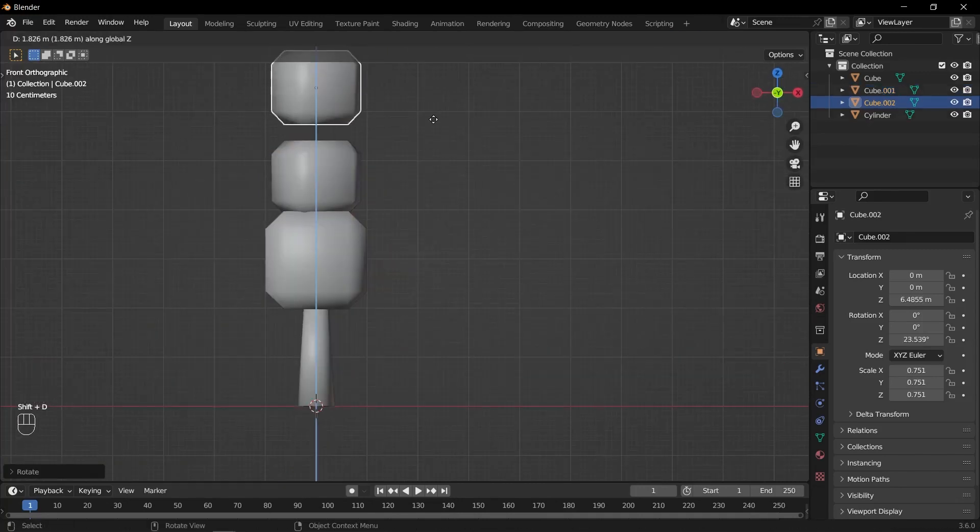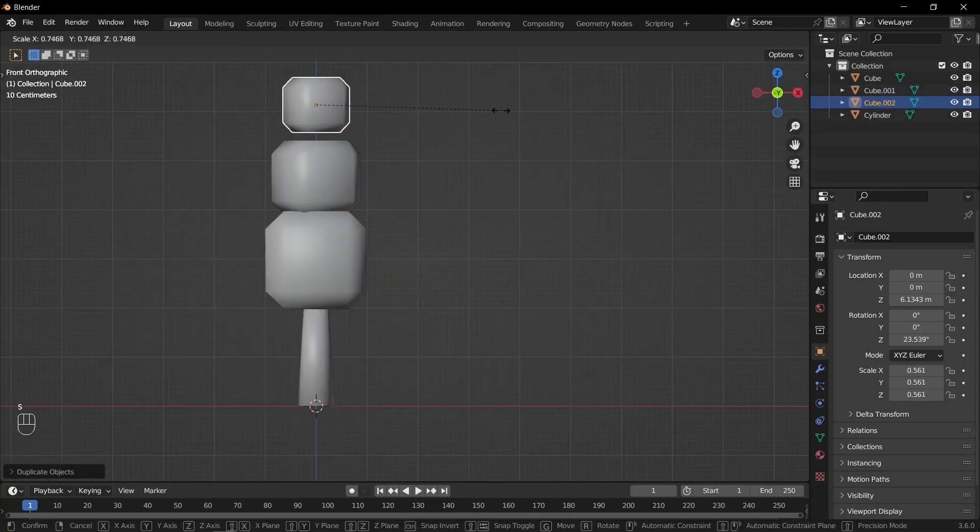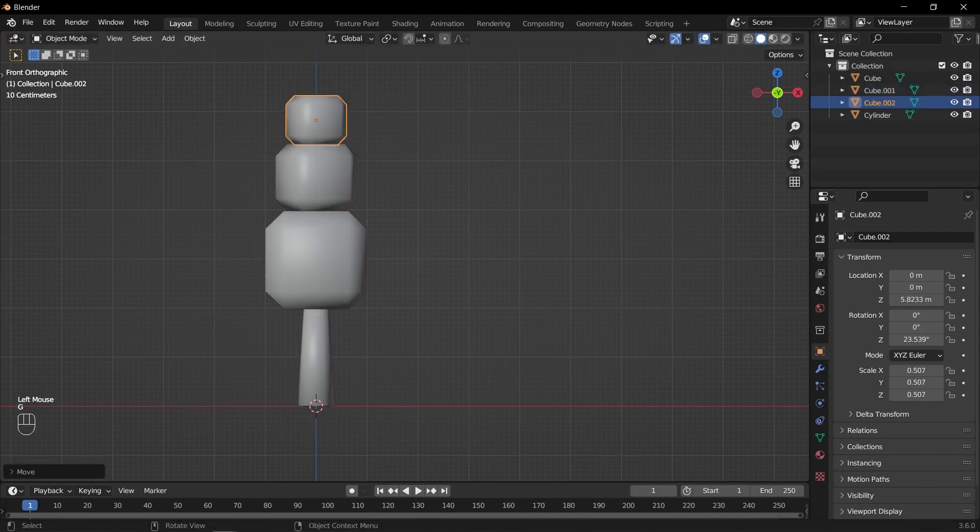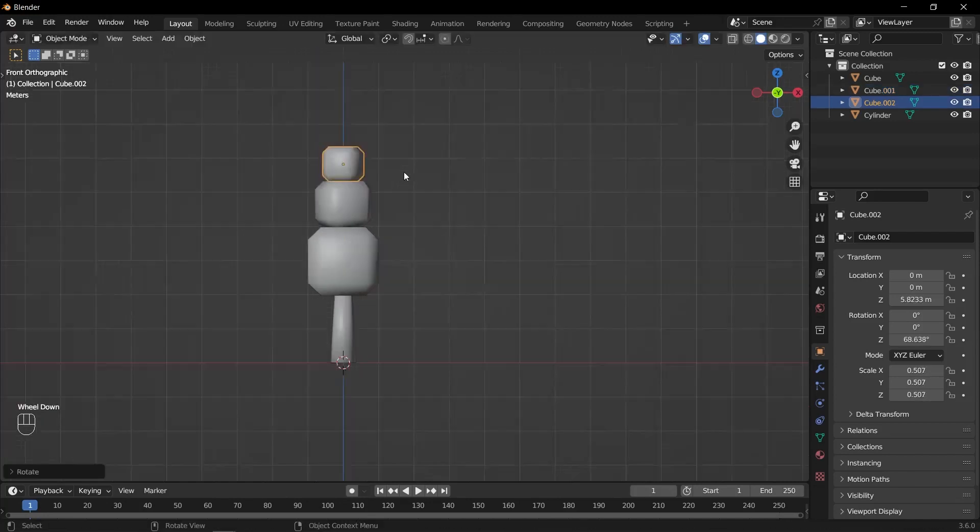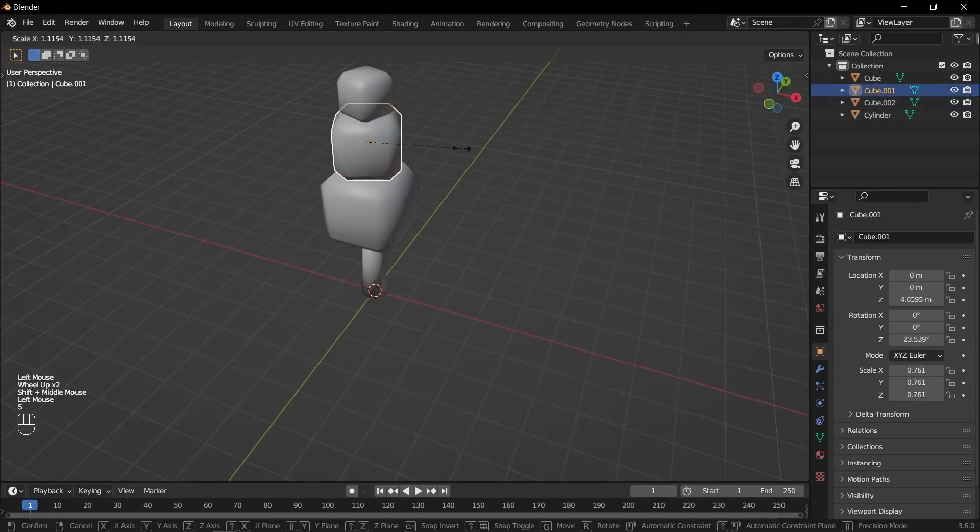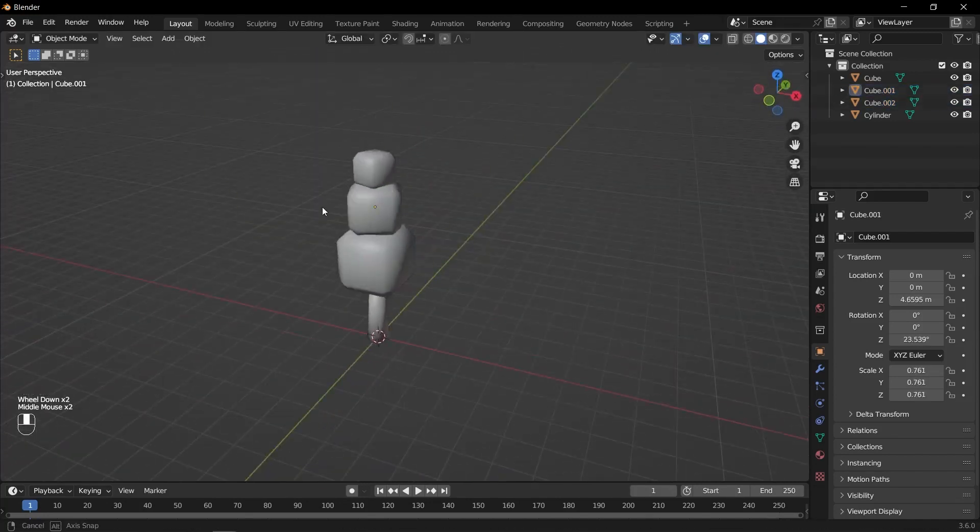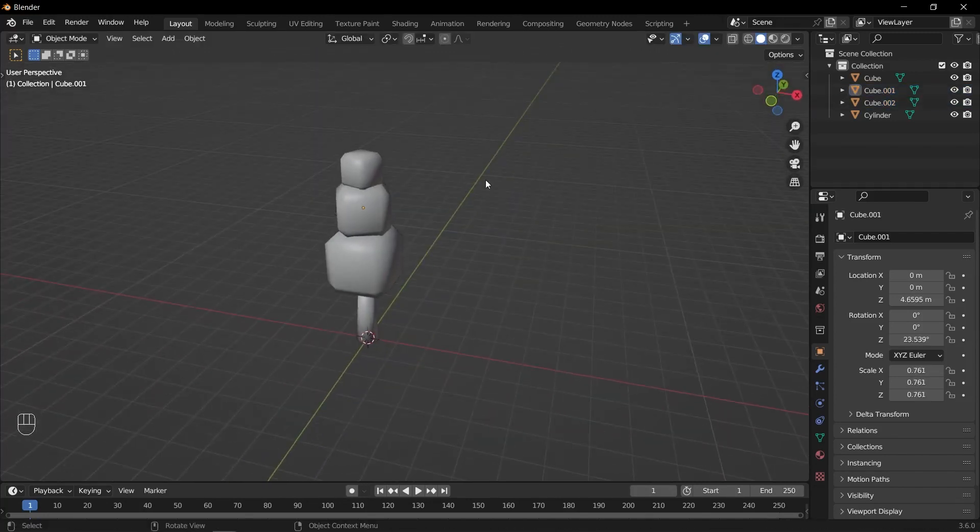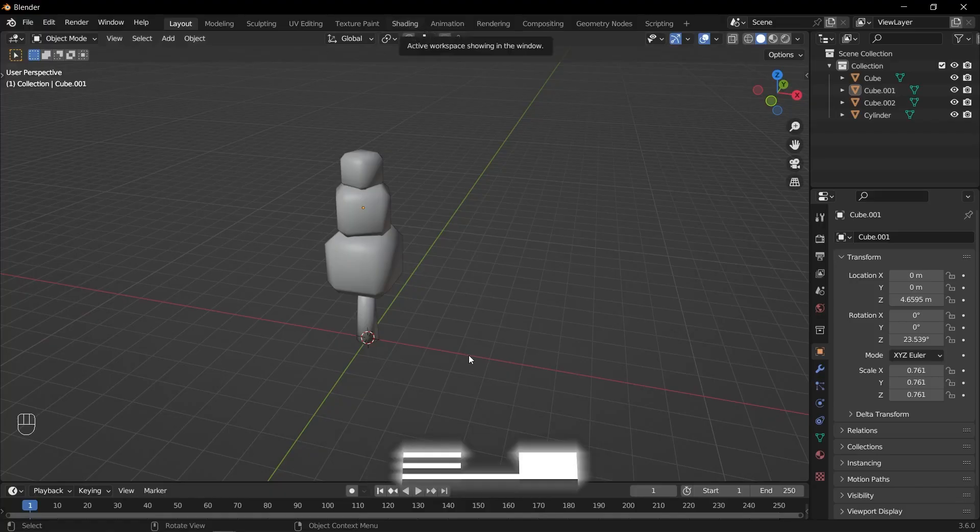Rotate the duplicated cube along the Z axis. Press R and Z and move your mouse to rotate. Repeat these steps once more to create another duplicated and modified cube.